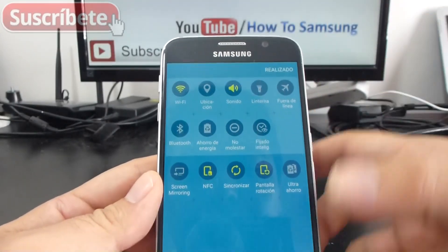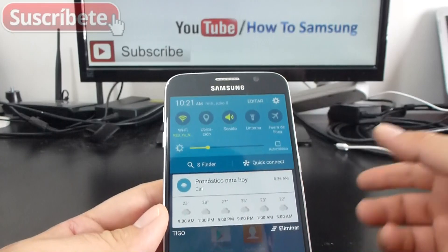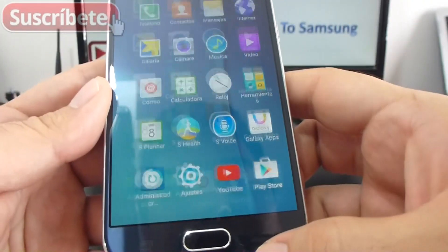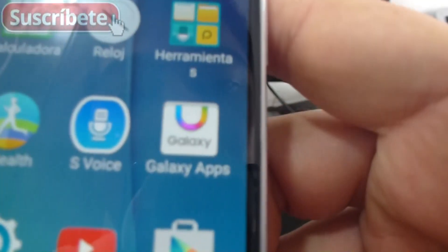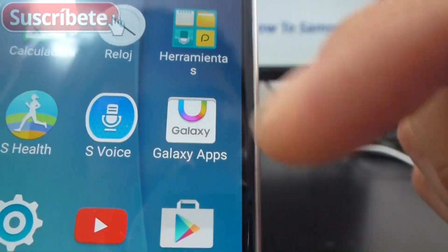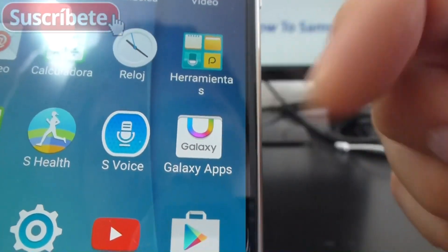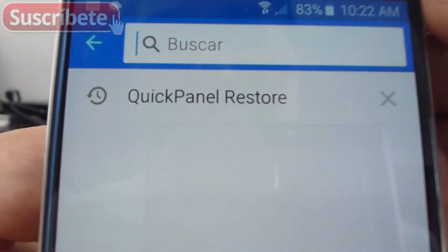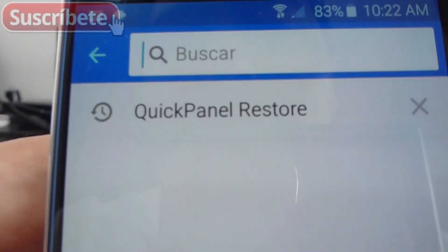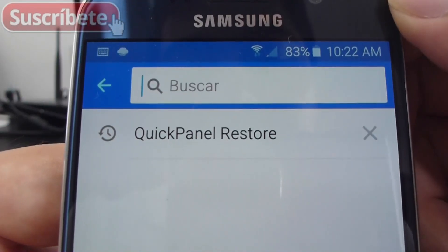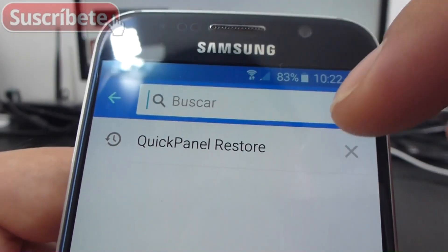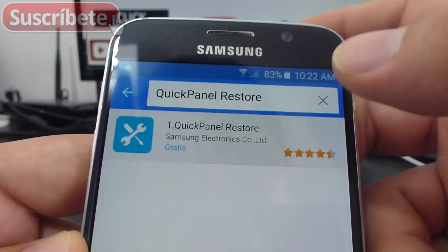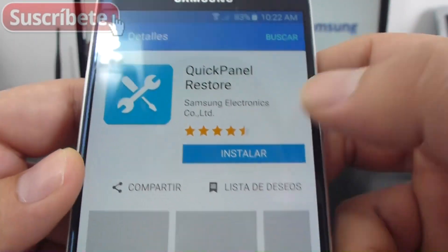First, please subscribe to my channel and like the video. Then go to Apps, open Galaxy Apps, and search for an app called Quick Panel Restore. Enter it and select download.